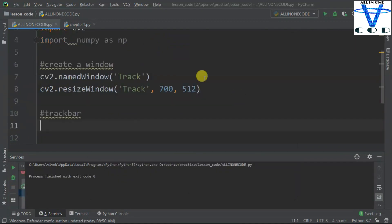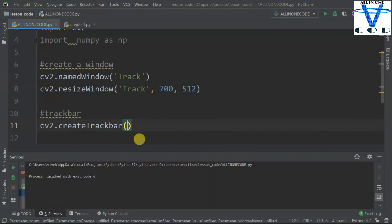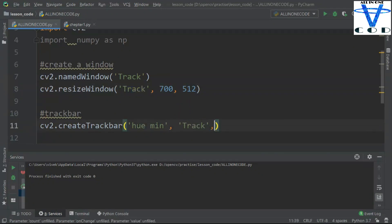Now let's create a track bar. In order to create a track bar, use cv2.createTrackbar. You can see this function takes several arguments. The first argument is the track bar name — which field do you want to create in the track bar? We are going to determine the color and detect the object from that color. We have to find the hue, saturation, and value. So we are going to create hue minimum, hue maximum, saturation minimum, saturation maximum, value minimum, and value maximum. Let's start with hue minimum. The second argument is the window name — add the same name as here. Then add the minimum and maximum value. The minimum is 0, and the maximum hue value in OpenCV is 179, not the original 360.